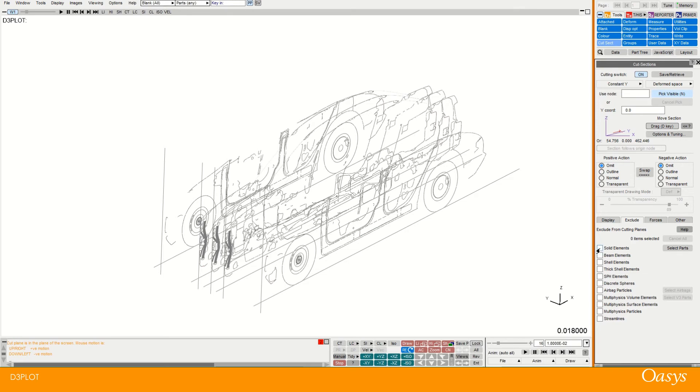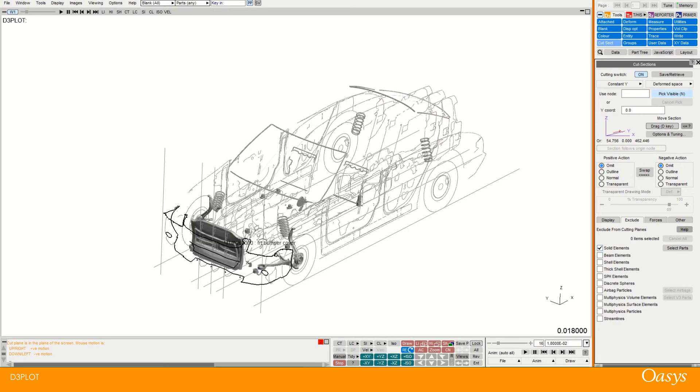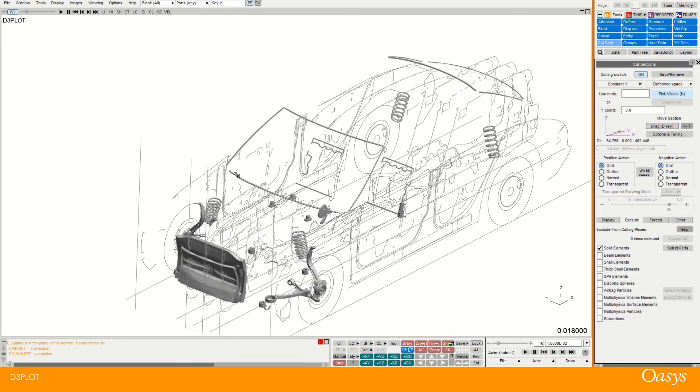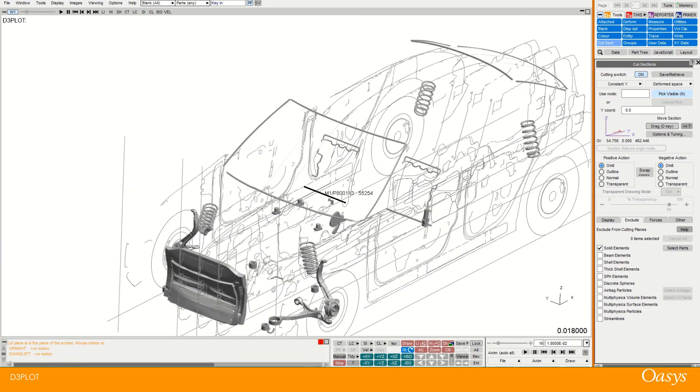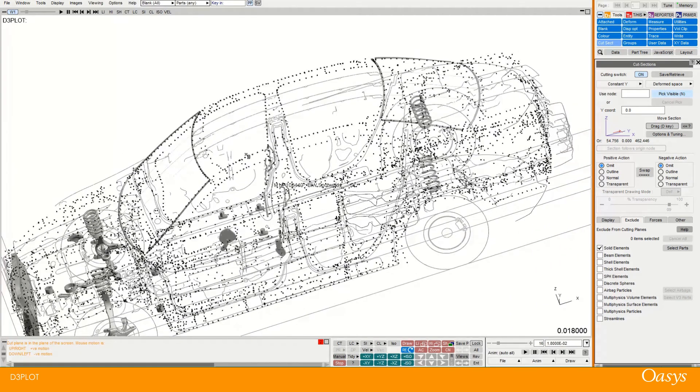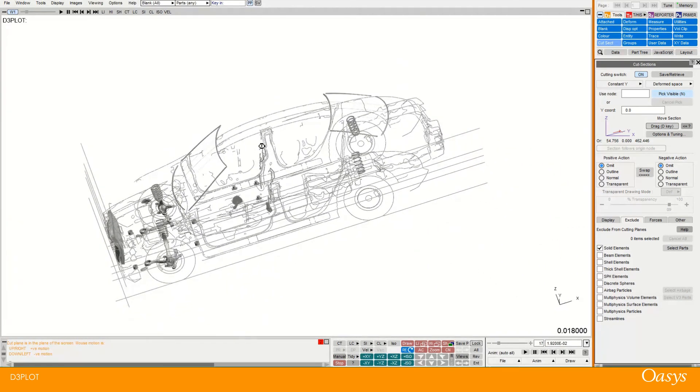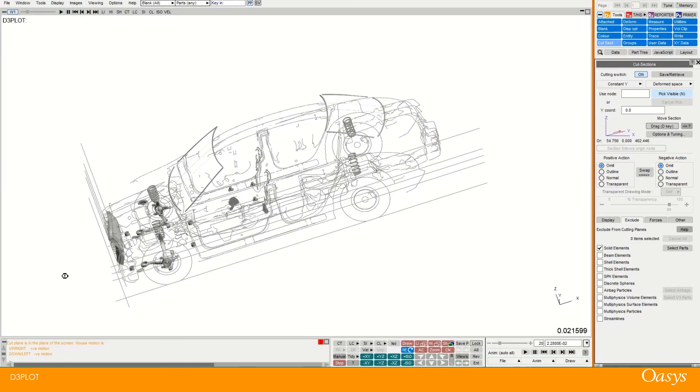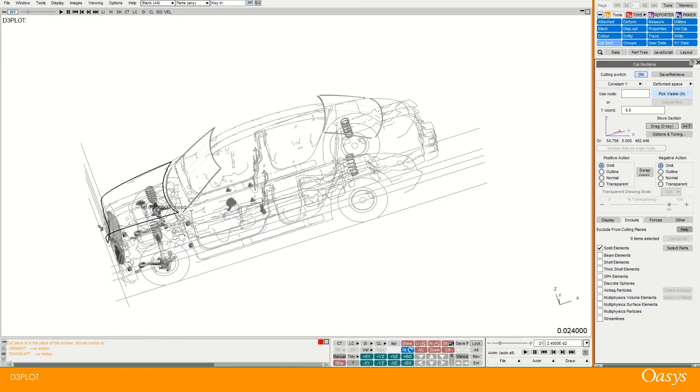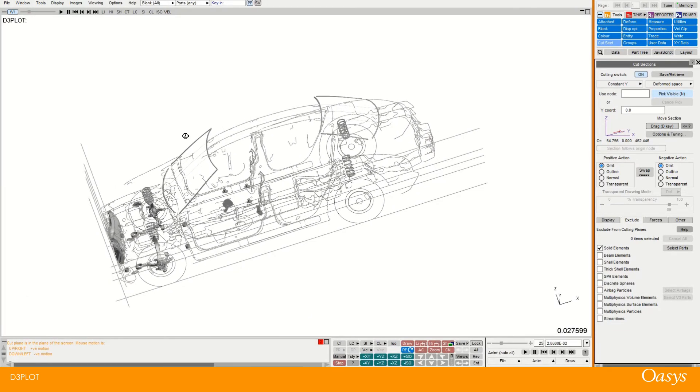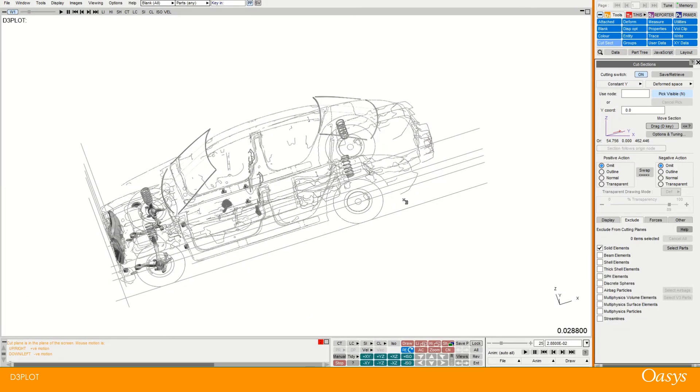So in this case I'll maybe turn on solid elements. And you'll see this part at the front and a few springs are reintroduced. And so you can get these nice effects where you can see how solid is deforming. But you don't have the sort of messiness of all of the shells around there. Which makes the view a bit confusing.